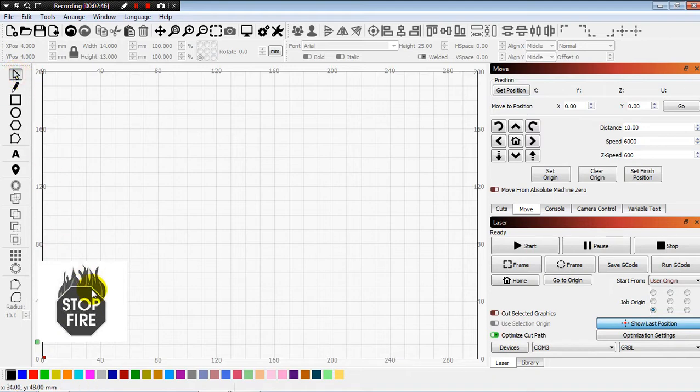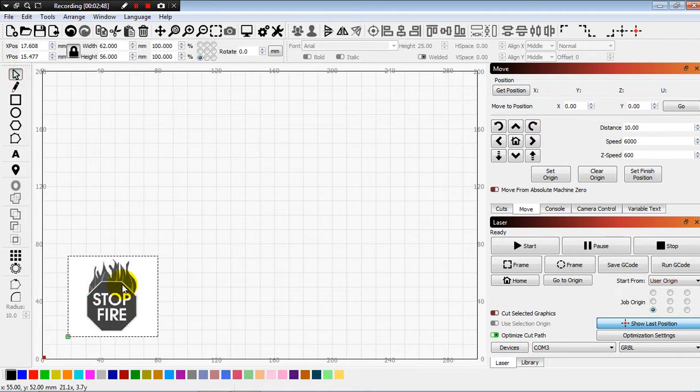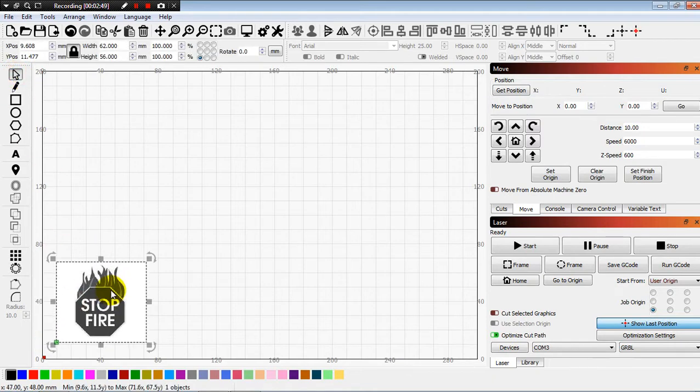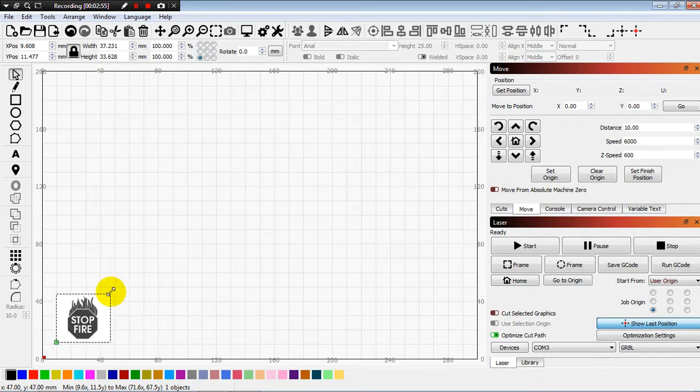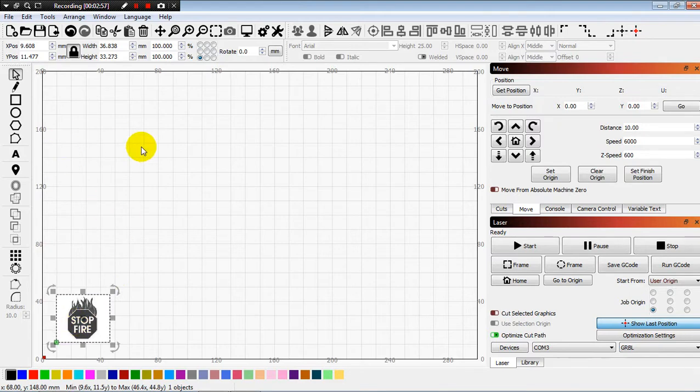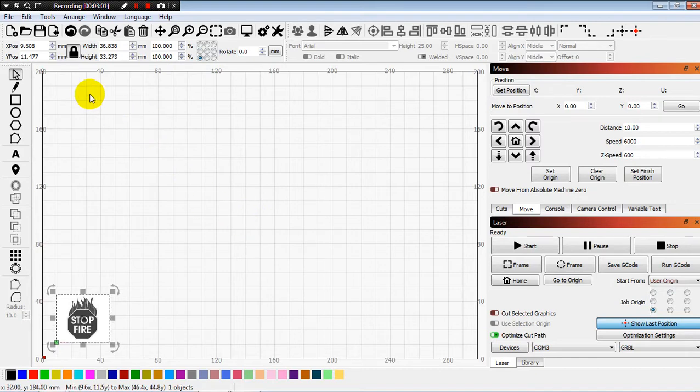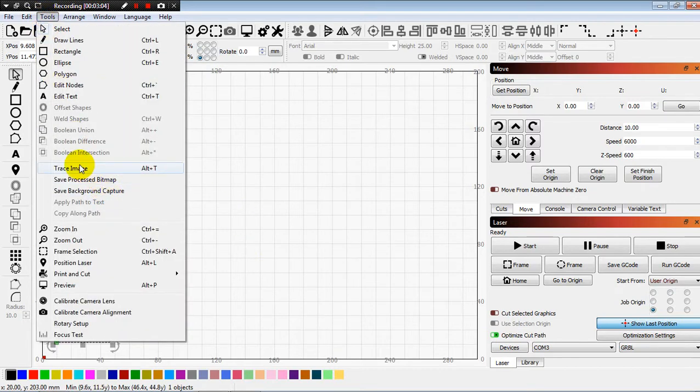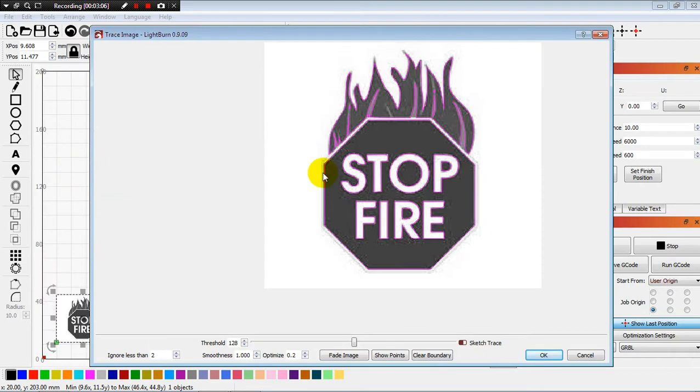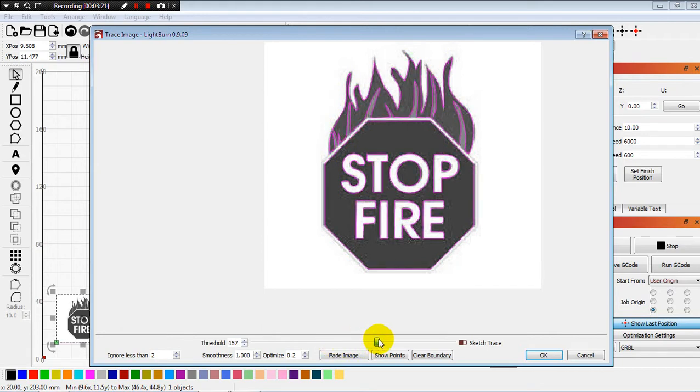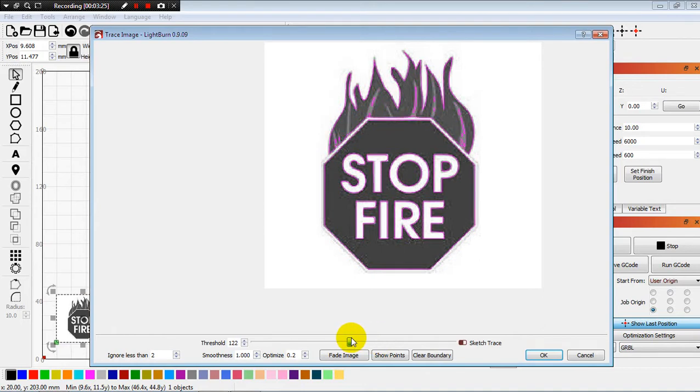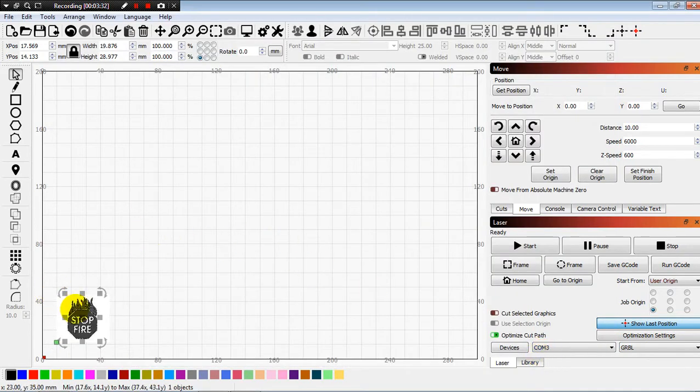And then, next step you have to resize the image as you want. And the next is trace image. You can see the pink or purple, it is engraved. The laser engraved. And then you can adjust threshold that you like. You can see the purple area that you want to engrave, and then okay.